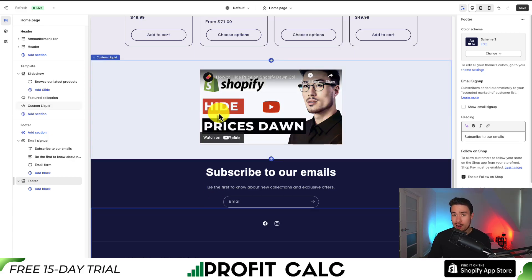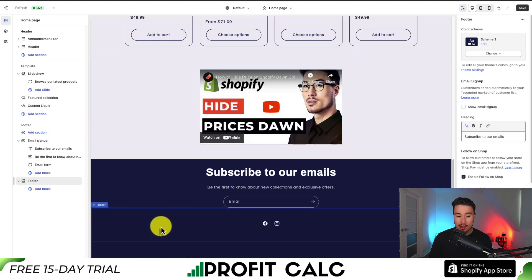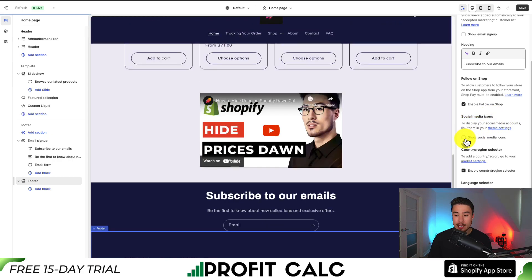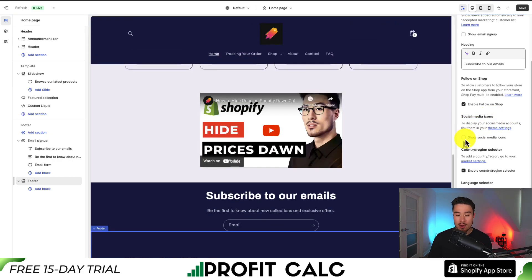Note: if the icons are not displaying, what you can do is double-click on the footer, go to the right hand side menu, and there should be a section called Social Media Icons. You want to make sure this is checked, because if it is disabled they're not going to display.